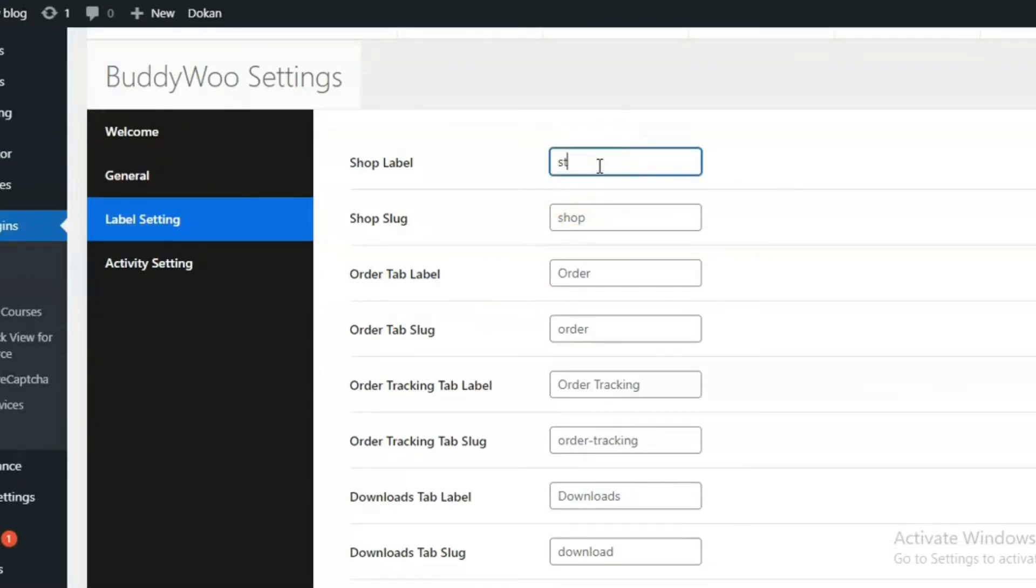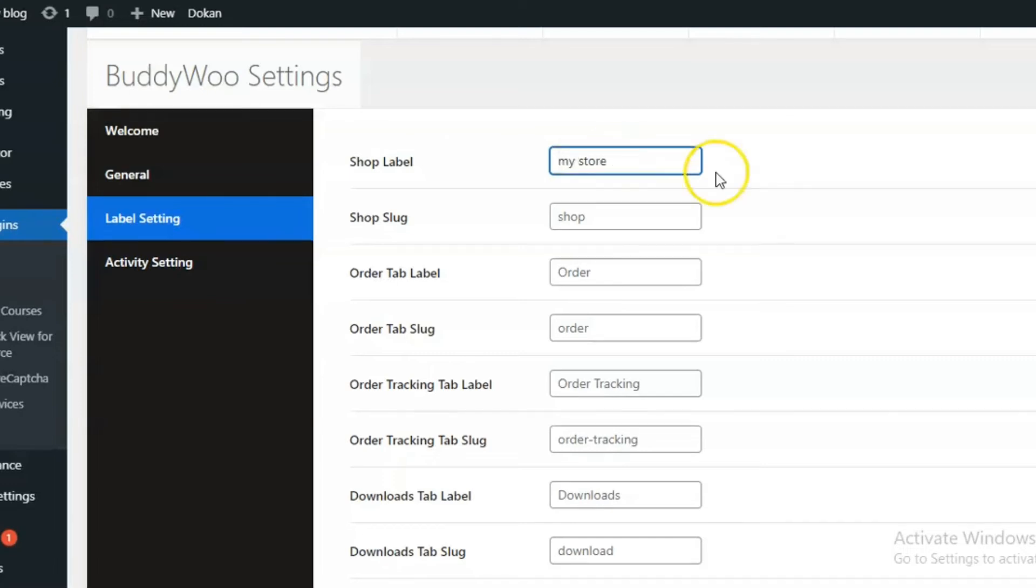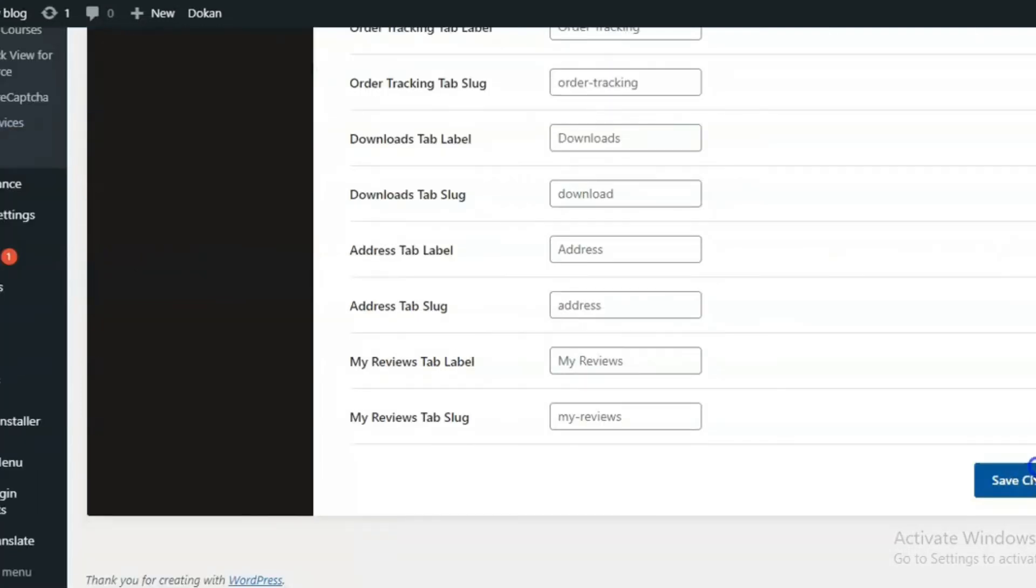Let's name shop as store or say my store. Save the settings.